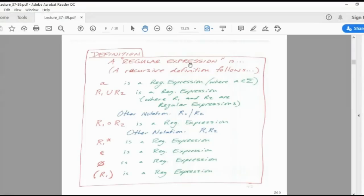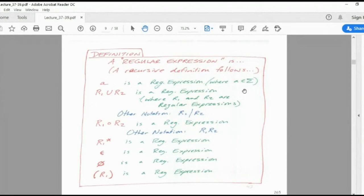A regular expression is defined as follows: A is a regular expression where A belongs to sigma (the alphabet set). R1 union R2 is a regular expression (closure), R1 dot R2 is a regular expression (closure) — meaning the resultant expression again becomes a regular expression. R* is also a closure. Epsilon is a regular expression. The null set is also a regular expression. Enclosing a regular expression within brackets still yields a regular expression.